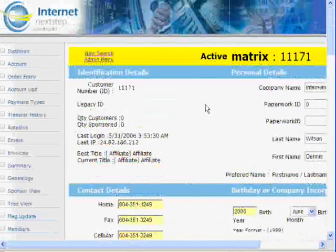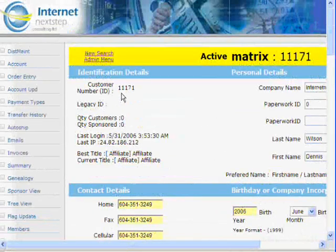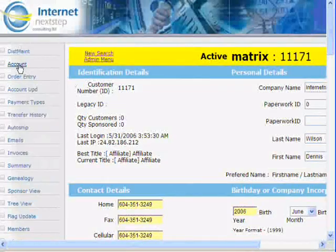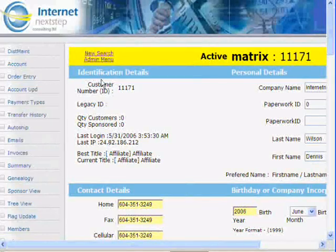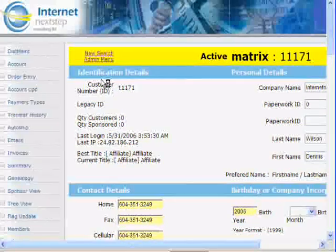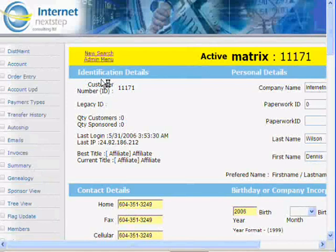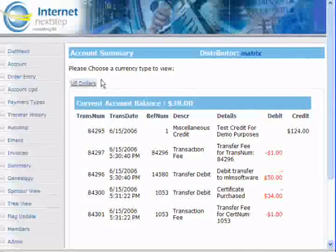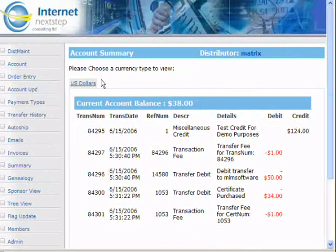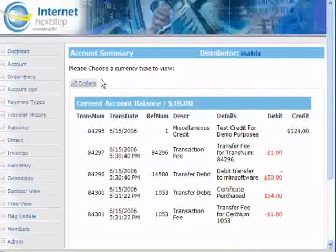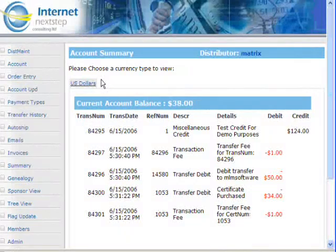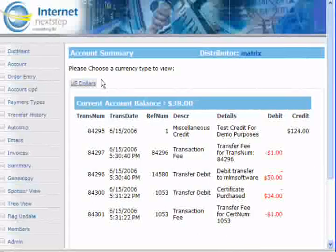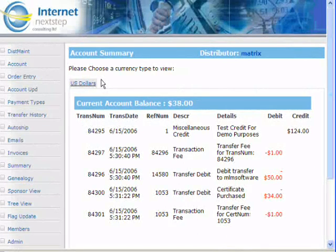Let's scroll all the way back up to the top and click on Account. Here is this member's personal account. In our Deluxe system, we have a personal account system. What personal account means is whenever they earn commissions, the commissions are going to go into their personal account, and then they can set up the rules for their personal account.